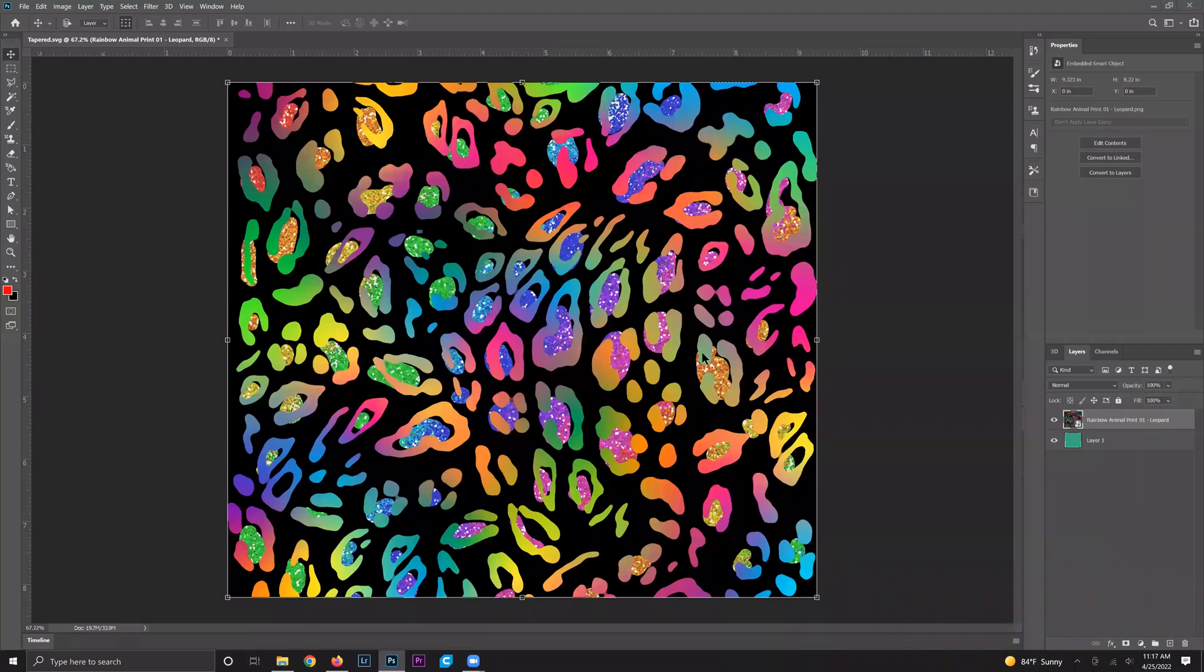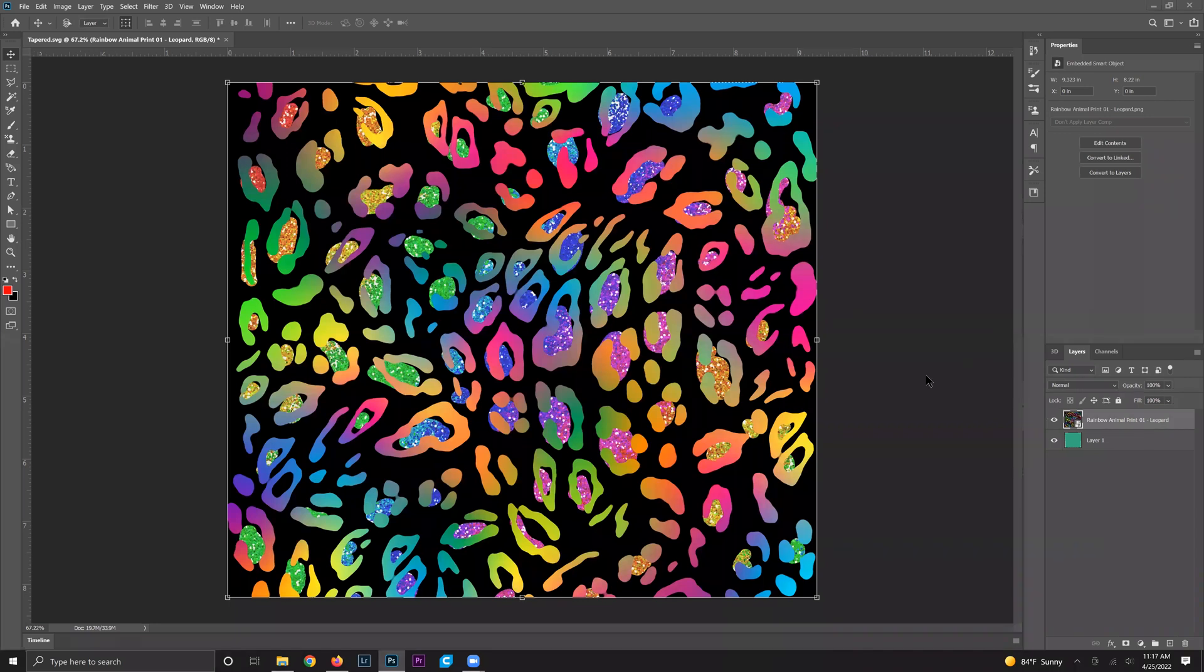Hey there, it's Sydney with Tastefully Frugal and in this video I'll be showing you how to take a straight design for sublimation tumblers and turn it into a tapered design two different ways.